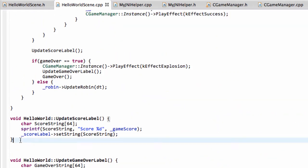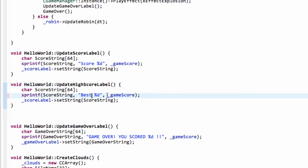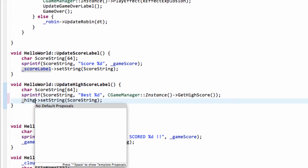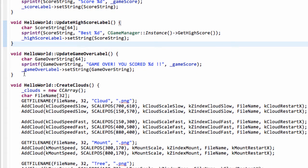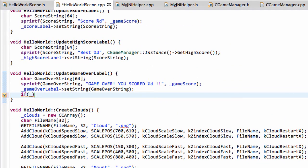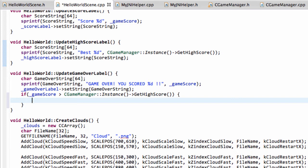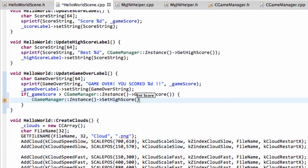The only thing remaining is the high score label. We'll take the score label function and do an update high score label, change this to 'best', and here it's not the game score but we want the CGameManager instance and its get high score — so we've got the high score. Then we set our high score label to the score string. The last thing remaining is inside update game over label — we check if our game score is greater than the current high score in our game manager, and if so, we have a new high score. We take our game manager instance, call set high score with our game score.